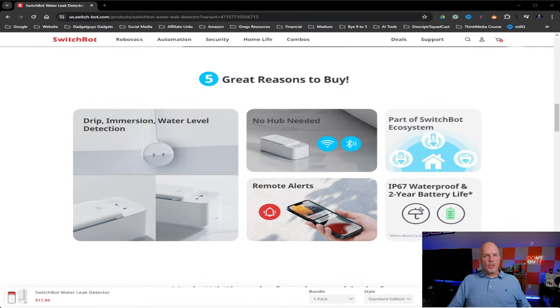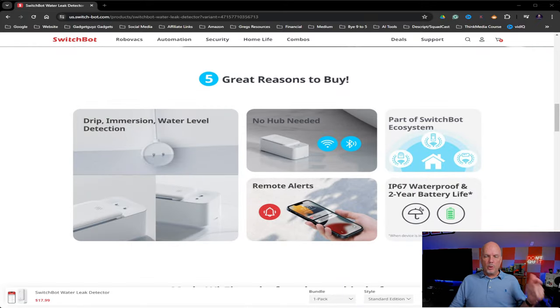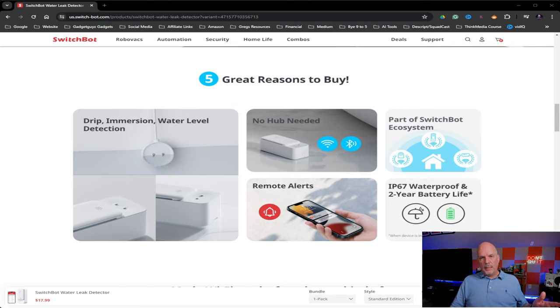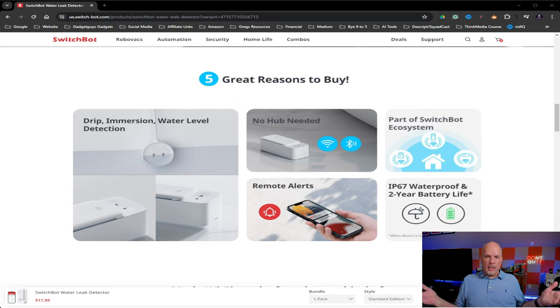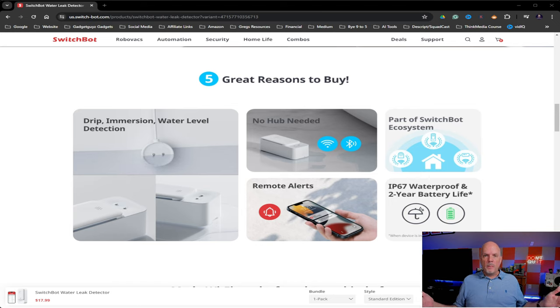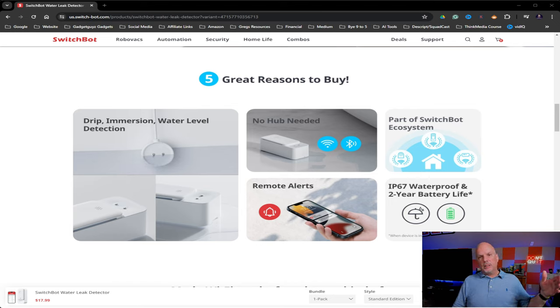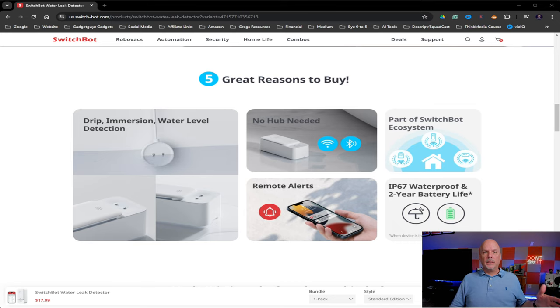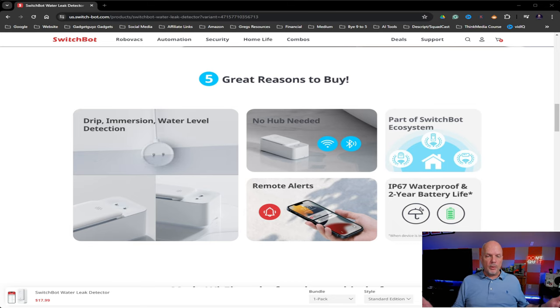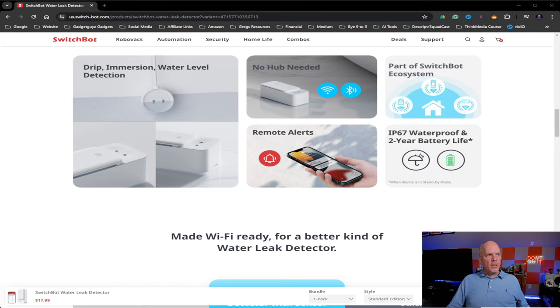So there's no hub necessary. It connects with Bluetooth and Wi-Fi. And the fact that it uses wireless is fantastic because obviously you're not going to be in Bluetooth range when you're not at home. So the Wi-Fi connectivity allows it to have the alerts sent to you regardless whether you're at the house or not.